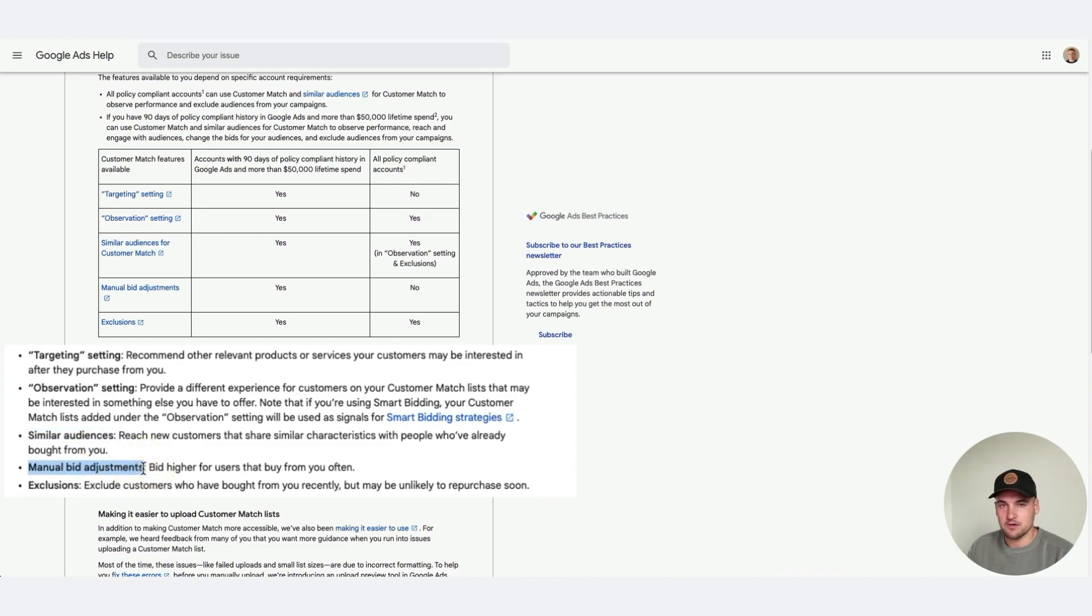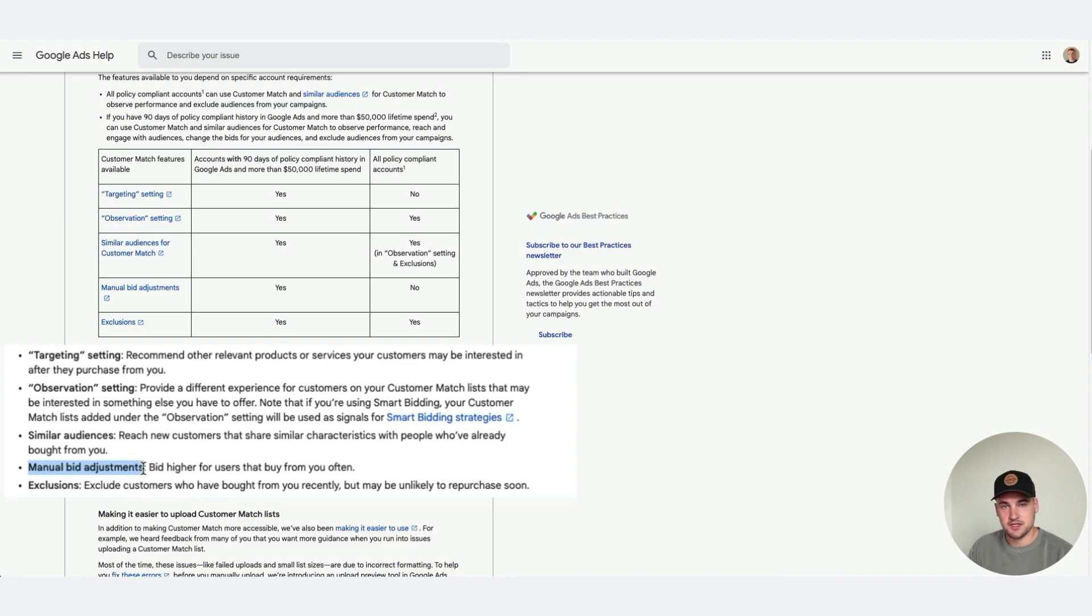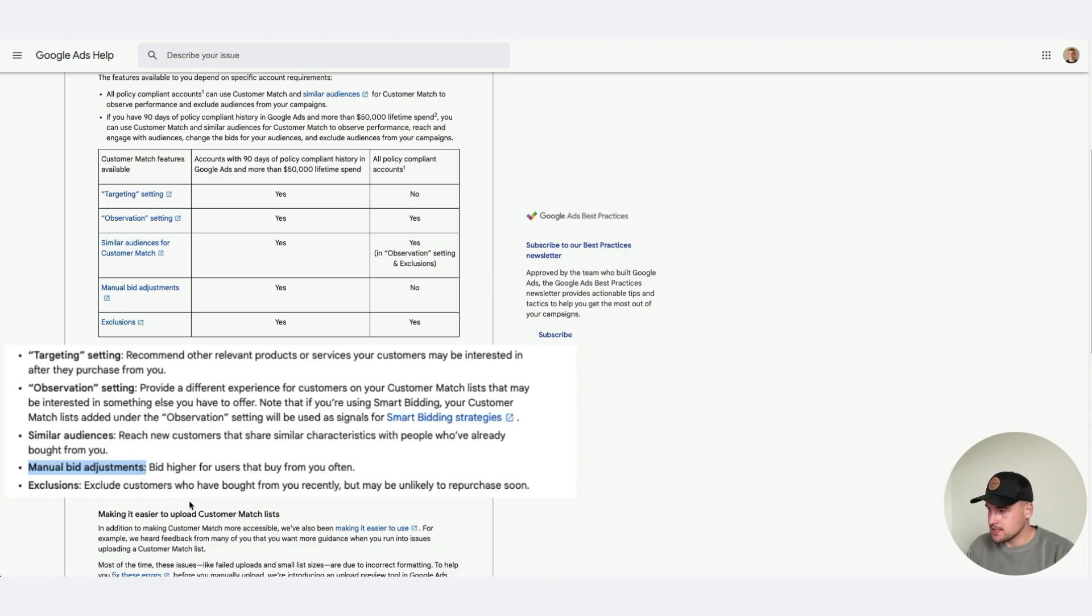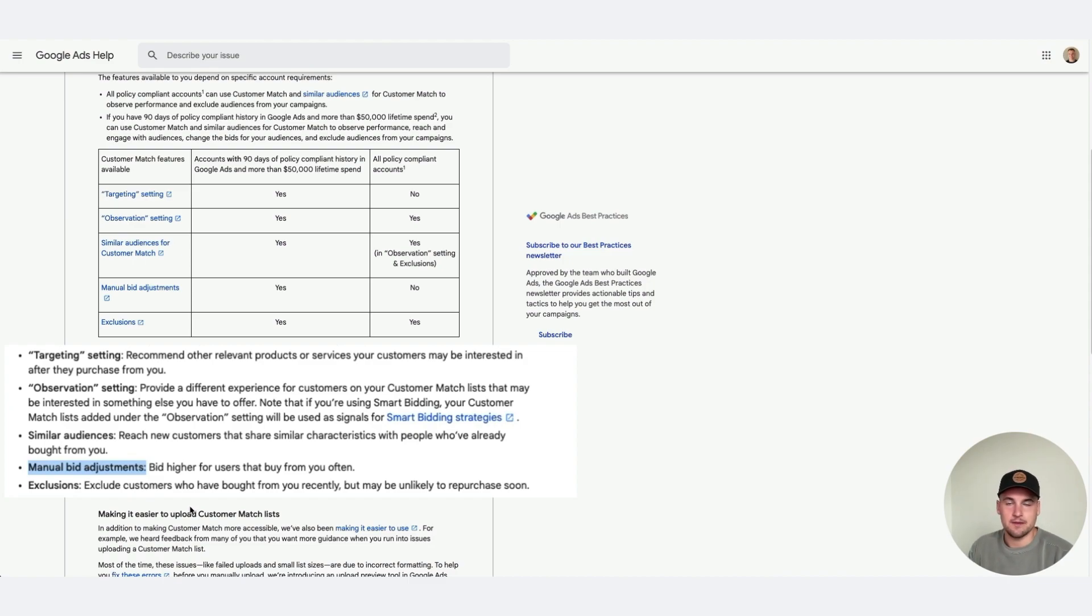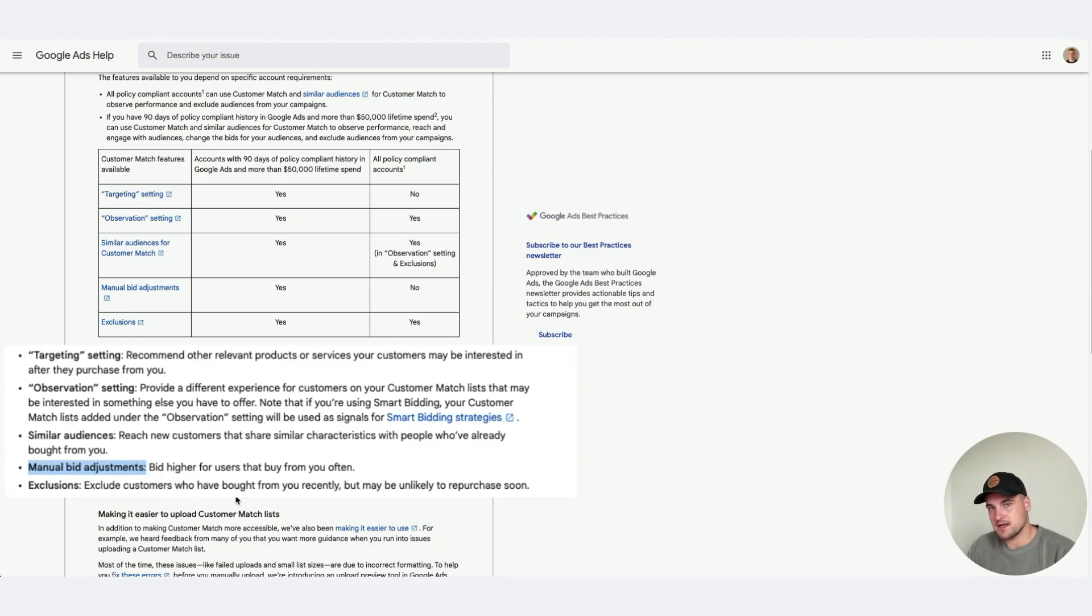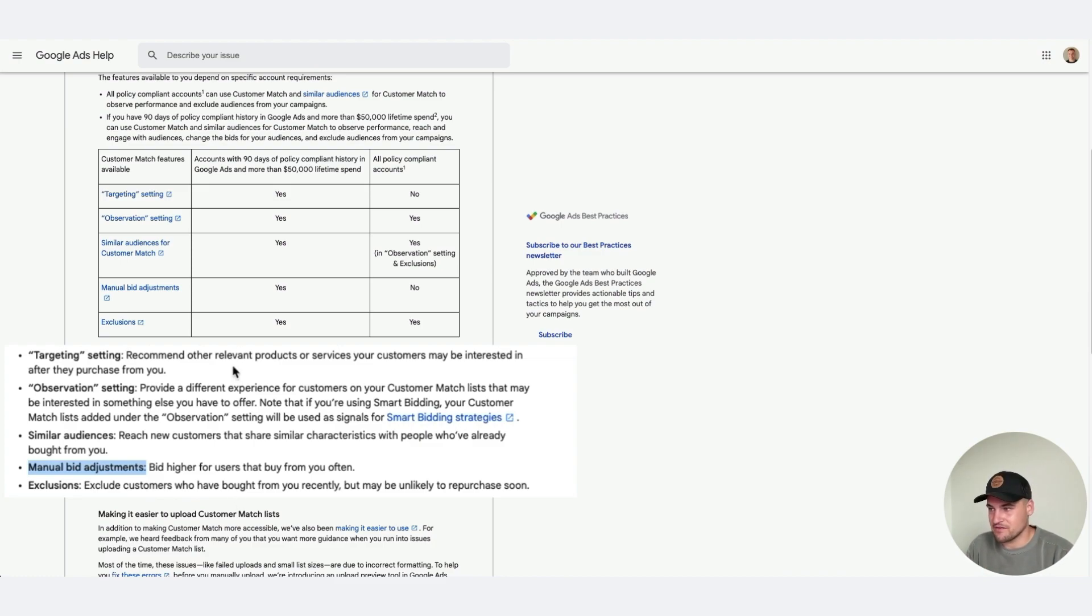Manual bid adjustments is really good to either increase or decrease how aggressive you want to be in an auction. If you have, let's say, a list of your highest value customers over the last year, they've ordered a certain amount, and they're looking for a product of yours but not a brand name, bid 100% higher, 50% higher. If they're a whale customer to you, if they're going to be very valuable, bid very aggressively.